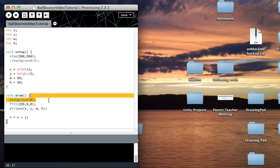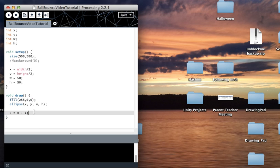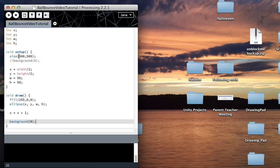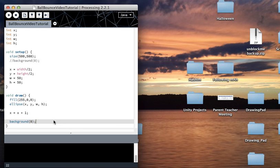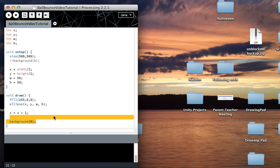The order really matters in Processing. If I put the background after my drawing code, you're not going to see anything — because there is a circle and it is moving, but it's behind the background. The order really matters.